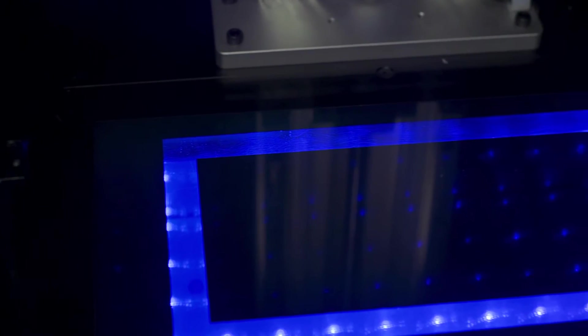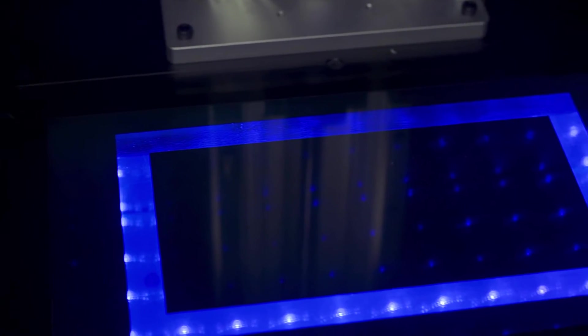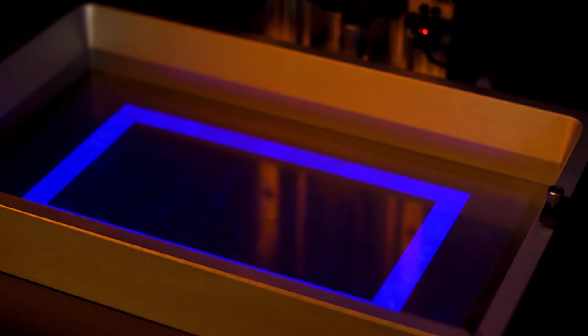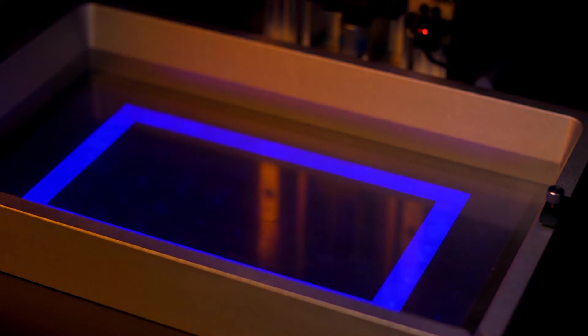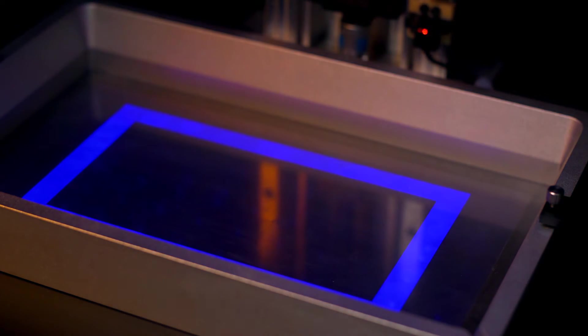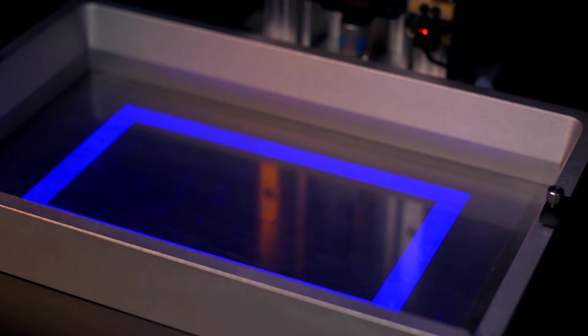The resolution of MSLA 3D prints is directly tied to the resolution of the LCD screen in its base. MSLA 3D printers utilize a UV grid underneath an LCD that selectively masks off and cures an entire layer at once.